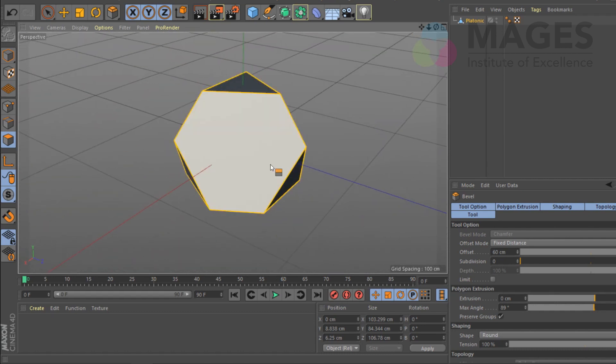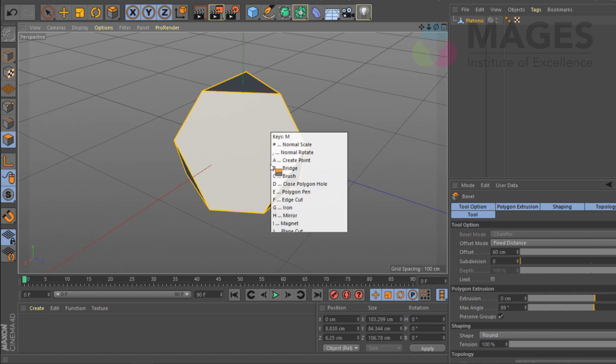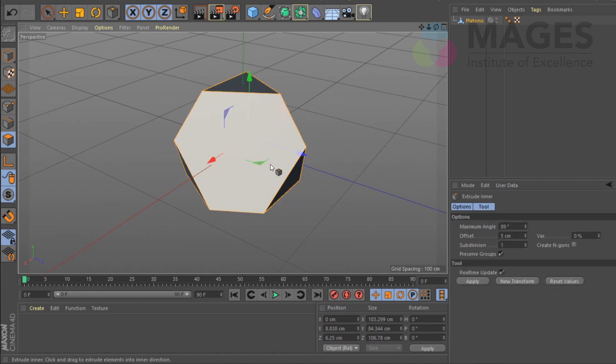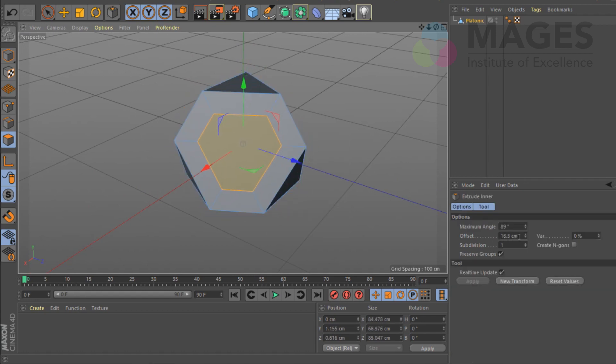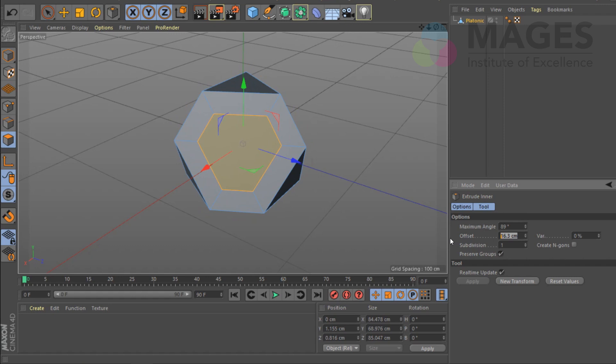You just keep working with it and you'll get better ideas. I'm going to hit M again and do an extrude inner — in other software I believe it's called inset. So extrude inner, I'm going to hit W, click and drag it inside, and give a round number of 16.